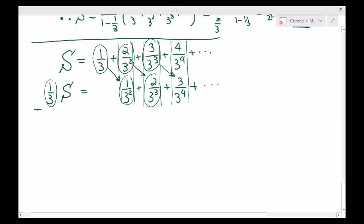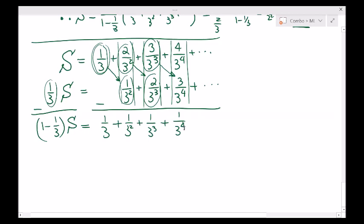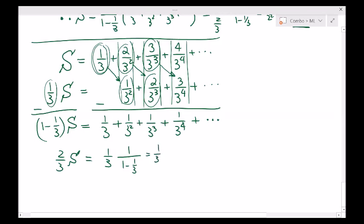Now we can subtract the expressions. On the left-hand side we have 1 minus 1 third times S. On the right-hand side: that 1 third remains; subtracting 1 over 3 squared from 2 over 3 squared leaves 1 over 3 squared; 3 over 3 cubed minus 2 over 3 cubed is 1 over 3 cubed; 4 over 3 to the 4 minus 3 over 3 to the 4 is 1 over 3 to the 4. So 2 thirds of S equals the geometric series starting 1 third, with ratio 1 third — that's 1 third times 1 over 2 thirds. The 3's cancel, so S equals 3 over 4. Done.